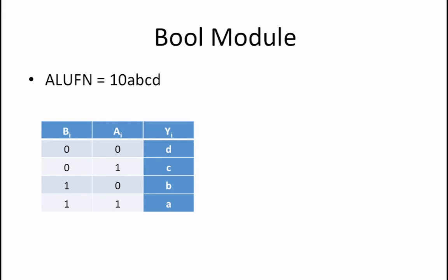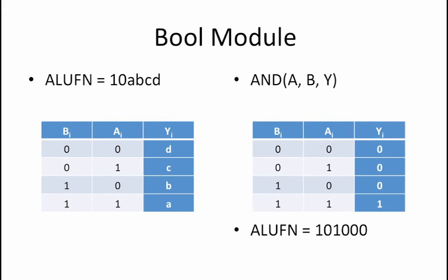So, for example, to implement the AND function, we simply set a equals 1, b equals 0, c equals 0, and d equals 0, as shown in this truth table, which is a truth table for an AND function.